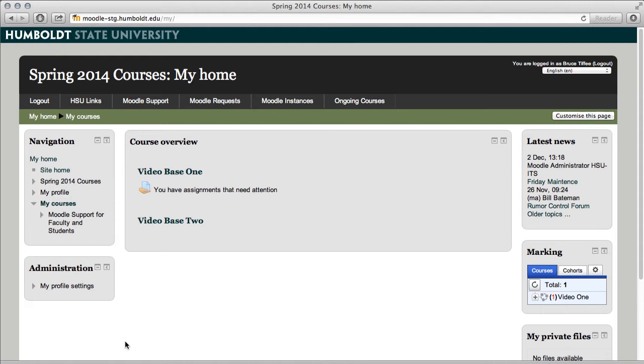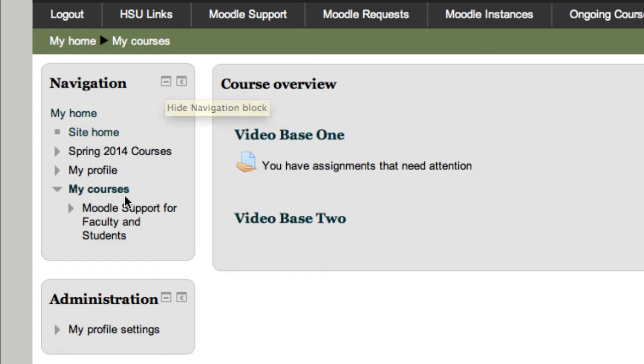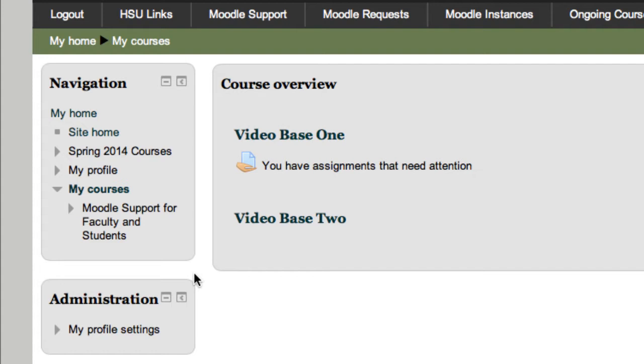Now in the navigation block on the left hand column at the top, I have it collapsed. If you notice by clicking my courses, it can get a little bit long. But if you're teaching several classes, this is going to get big in a hurry and you're going to lose that administration block all the way down at the bottom of the page.